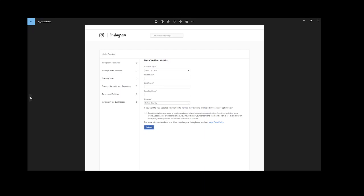Here's the Meta verified waitlist for getting the blue check mark. After you do your VPN, I would fill in this form and I would select Australia as the country that you want to register.